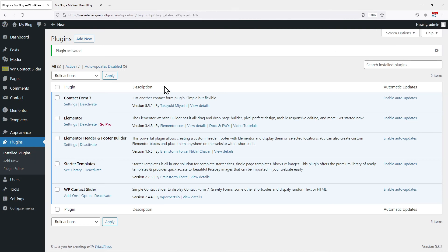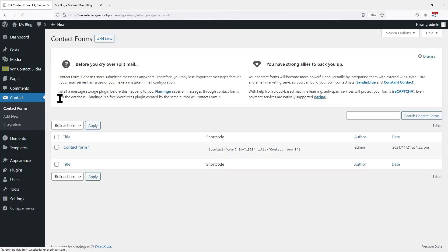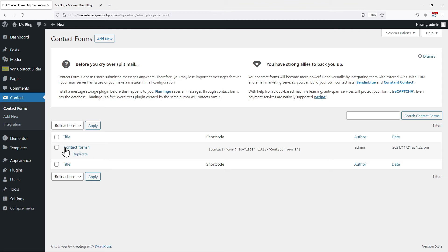Once done, let's move ahead to get the shortcode of the form. Hover onto contact and click on contact forms. You can create a contact form of your choice if you do not have one. In my case, I have already added a contact form here, so you can see the shortcode for the form is already generated here.